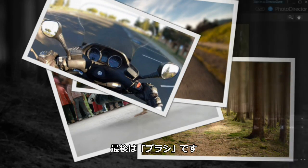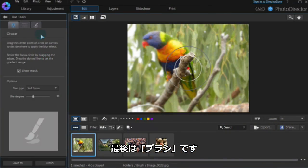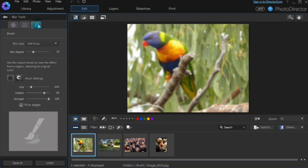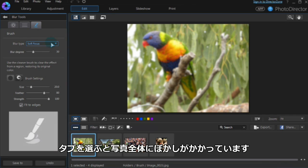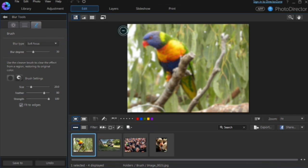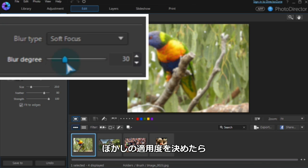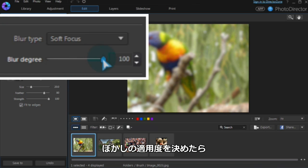Finally, the blur brush. At first, the whole photo is blurred. Set the blur degree with the slider.